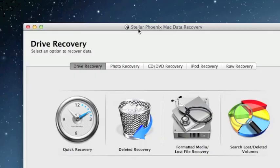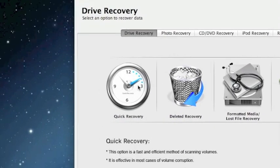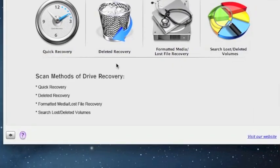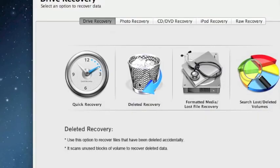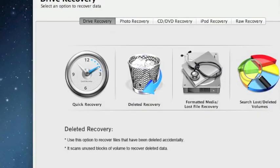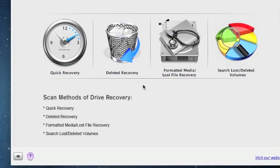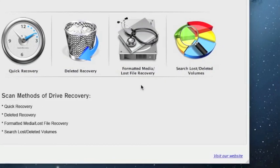So that's all there is to it. If you need to restore deleted files on your Mac, you want to do a quick recovery. And if that doesn't work, you can select deleted recovery. And remember, if you only want to recover a certain type of file, just go into preferences and select that file.